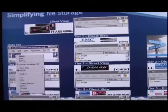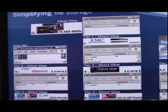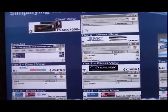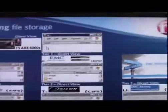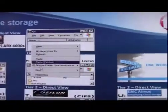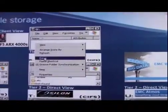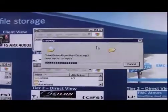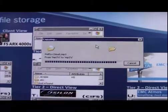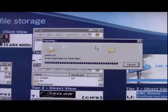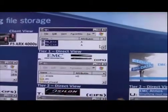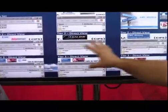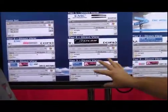Let me copy this data set — just random text files and documents. Client view — I'm going to paste it into the client view. Immediately what you're going to see among all of these different tiers and shares is the data just got spread all over the place.